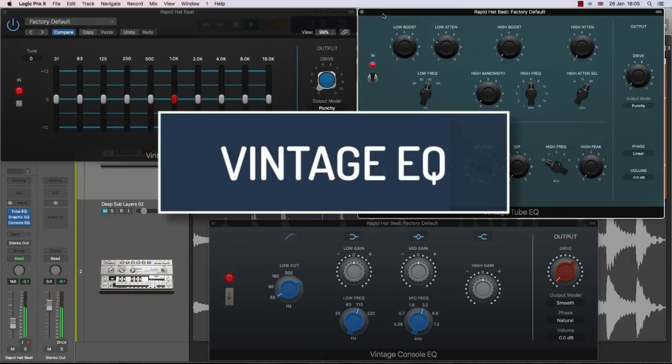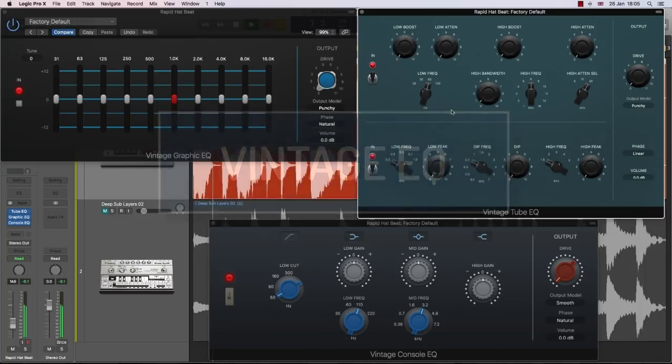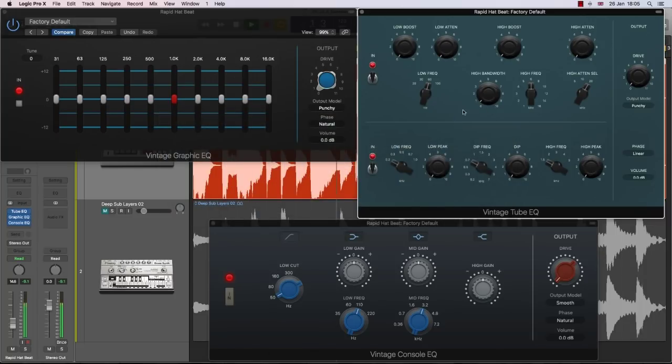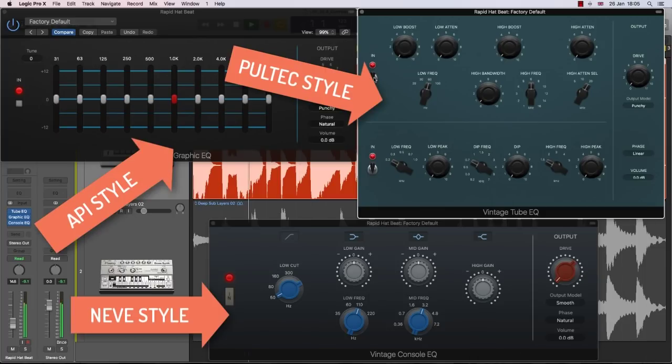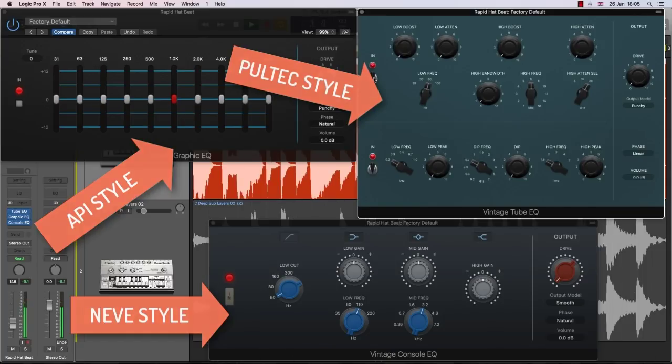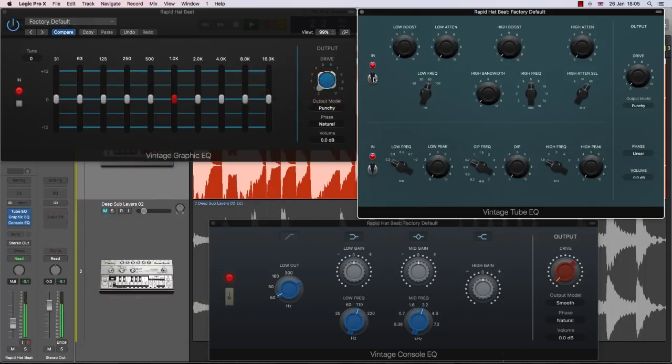Vintage EQ. We all know the holy grail for a lot of third-party plugin manufacturers is hardware emulation. Logic have joined the party with the addition of some very nice-looking new EQs. Neve, API and Pultec-style emulations have been added to the EQ bundle, and it's a very nice addition indeed.